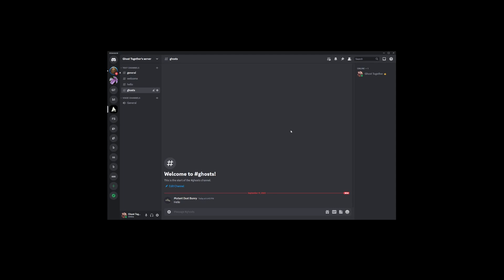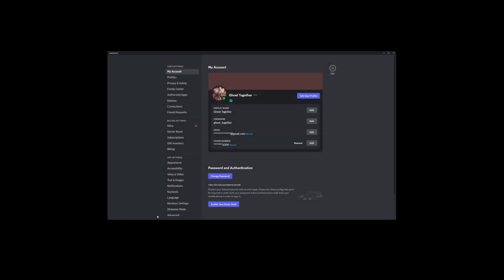So let's head over to settings. Find the gear icon, usually located at the bottom left corner of your Discord screen, and click on it to go to settings.